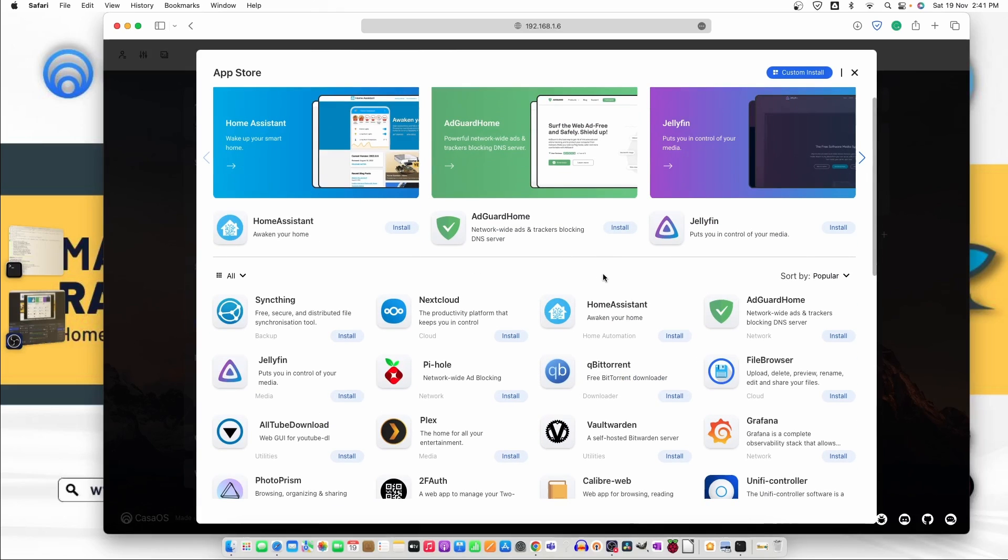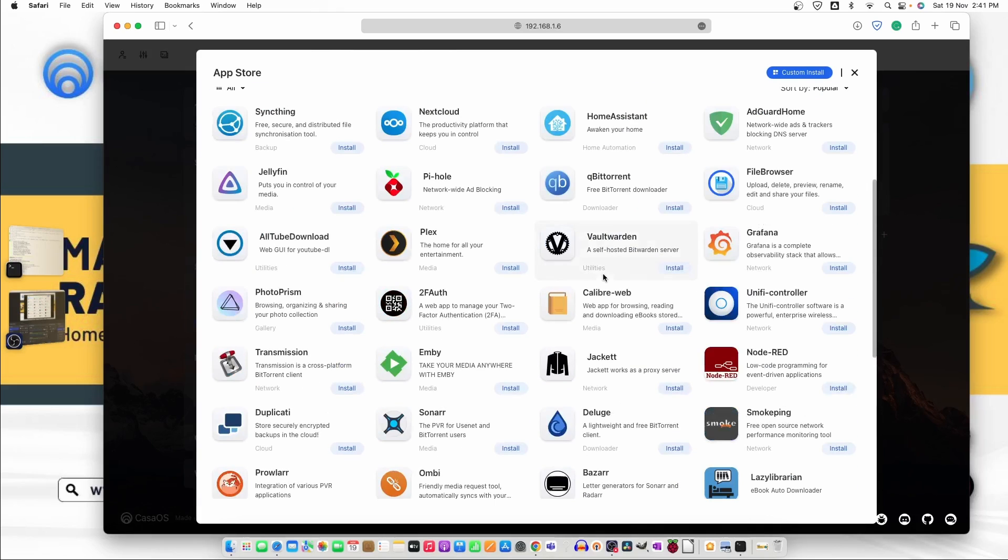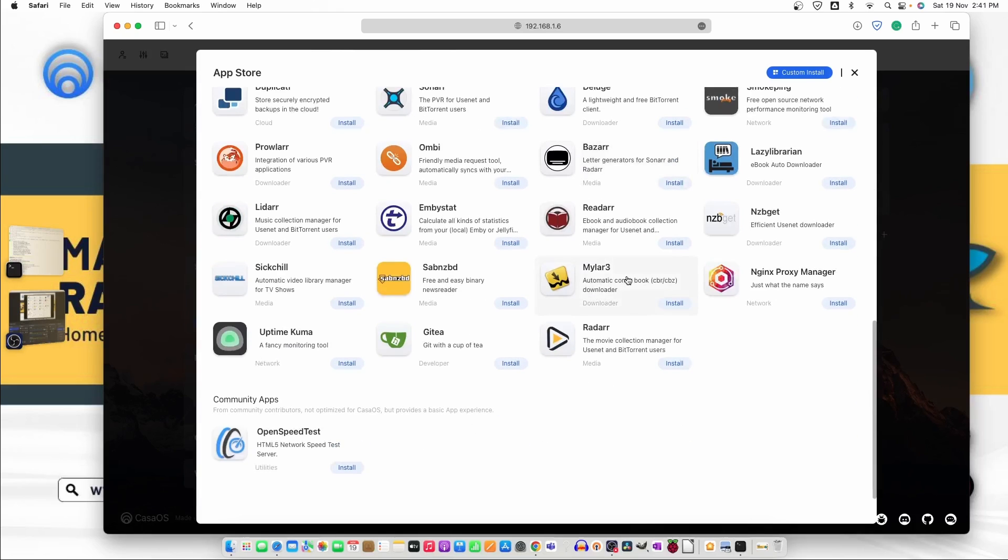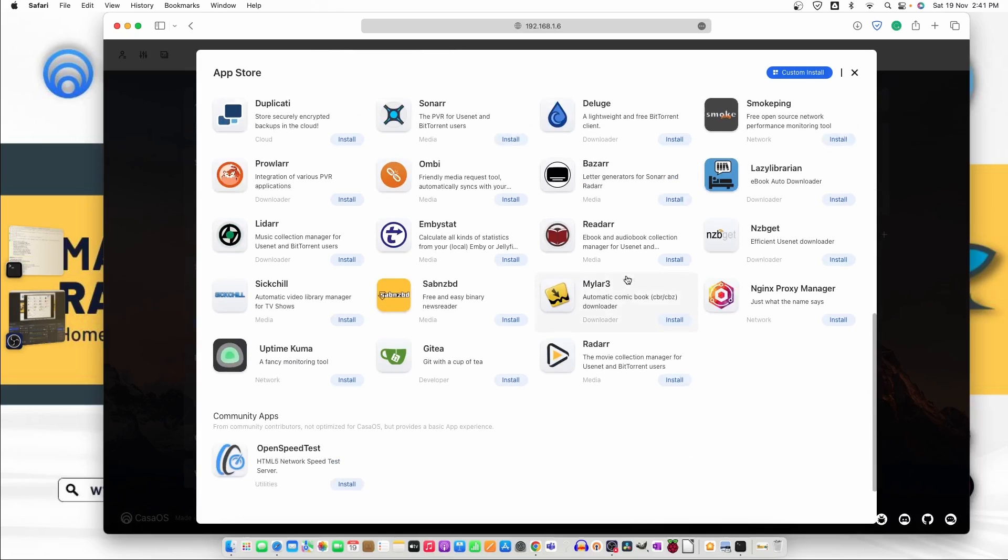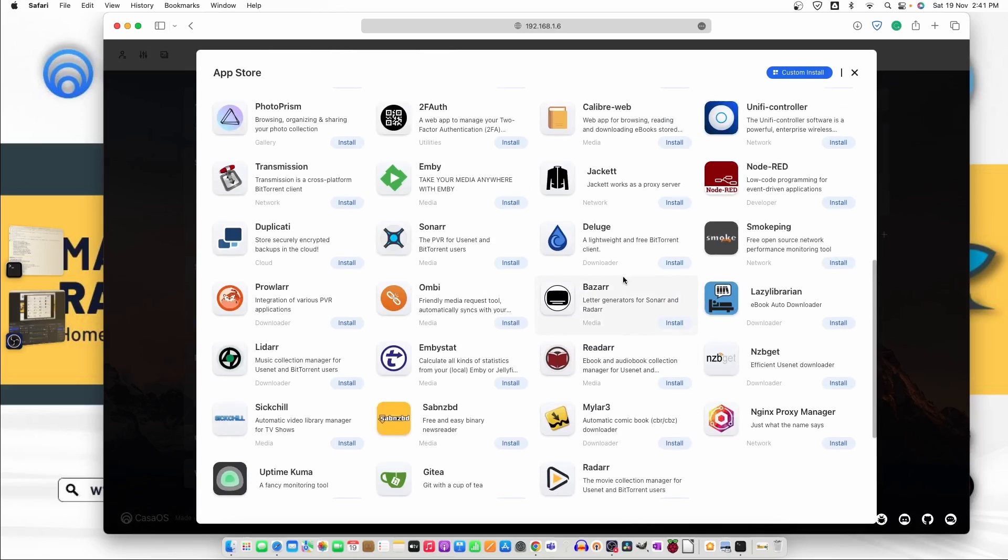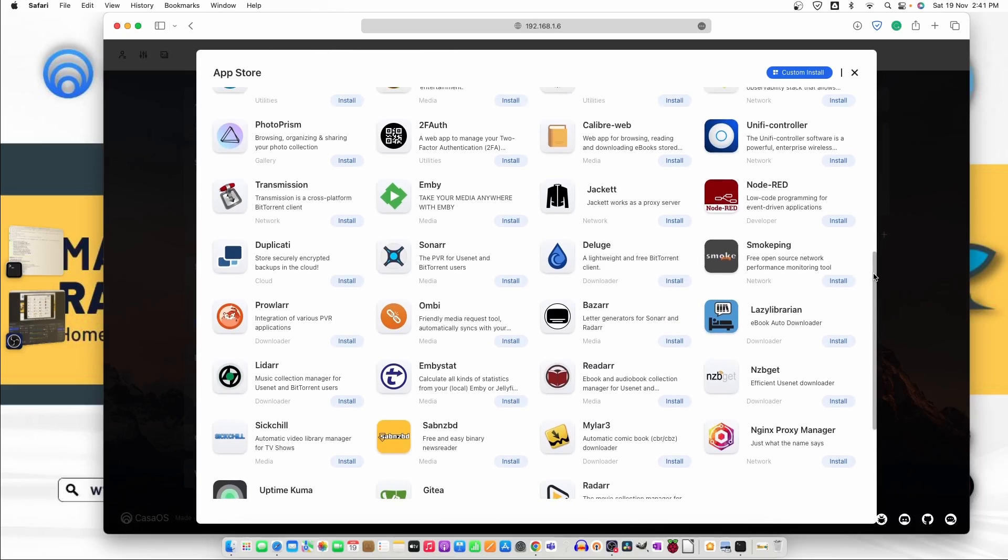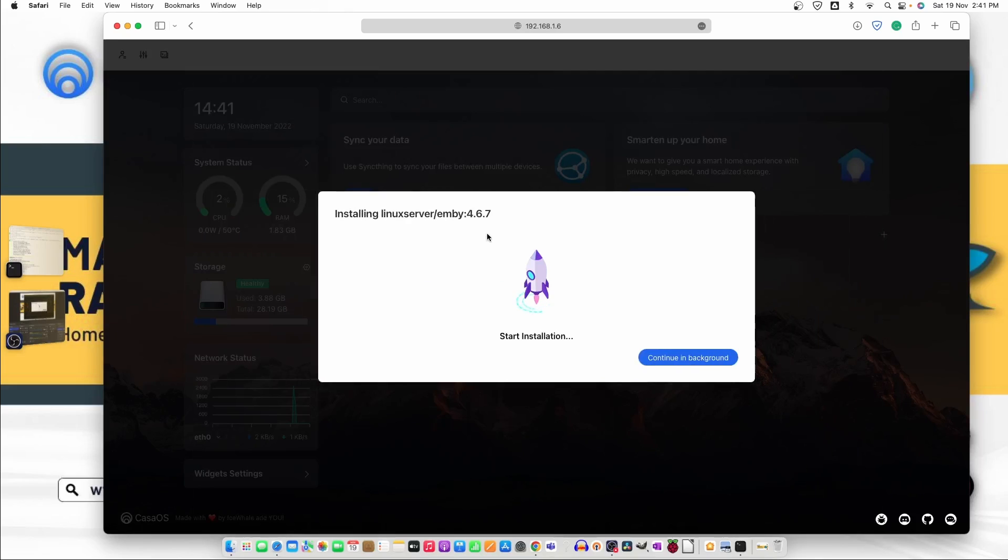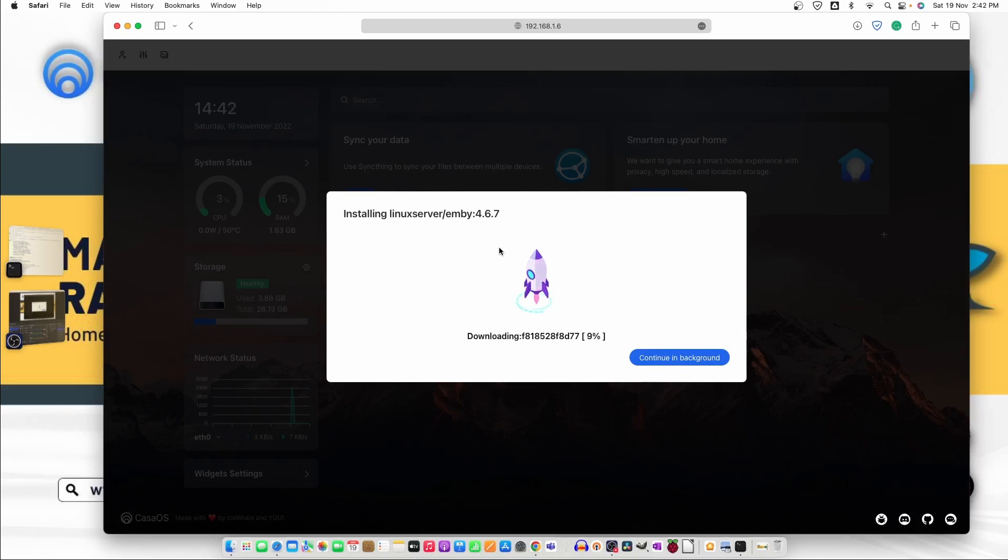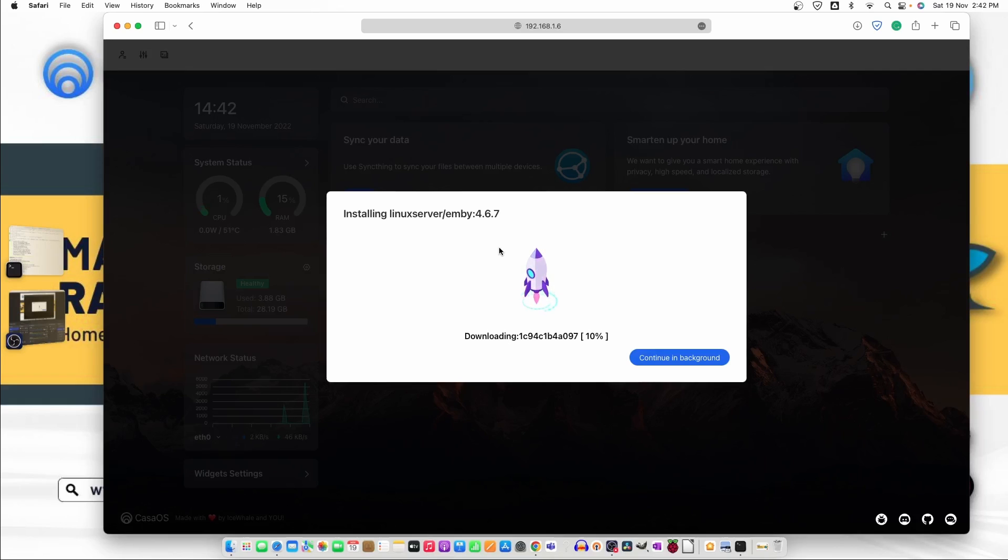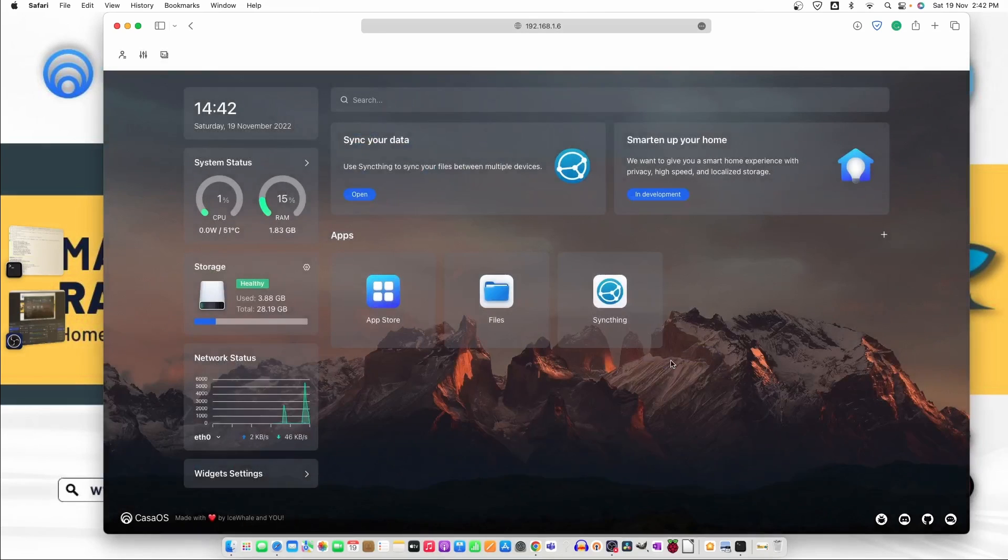Now what we can do is we can move to some of the softwares that we used in previous videos. One of them is Emby. So let's just go ahead and click on Emby. Now it will take the default location for each software that you are going to install but you can also change the storage path and any other settings by modify the image files and image settings. Now let's just click on continue in background.